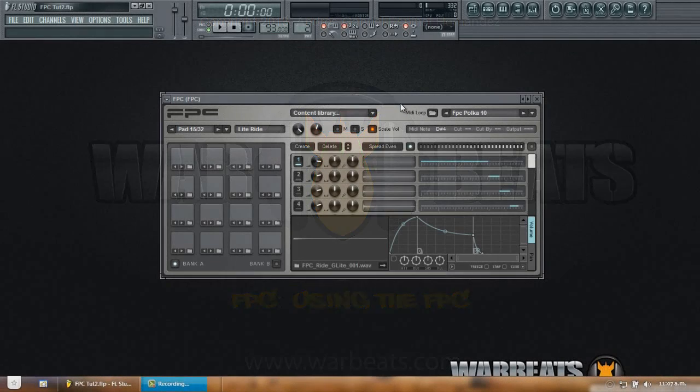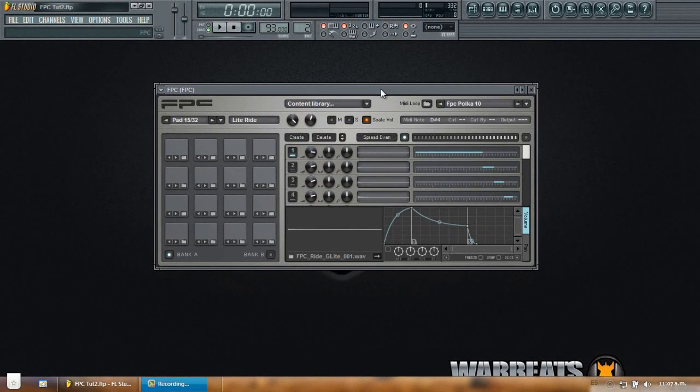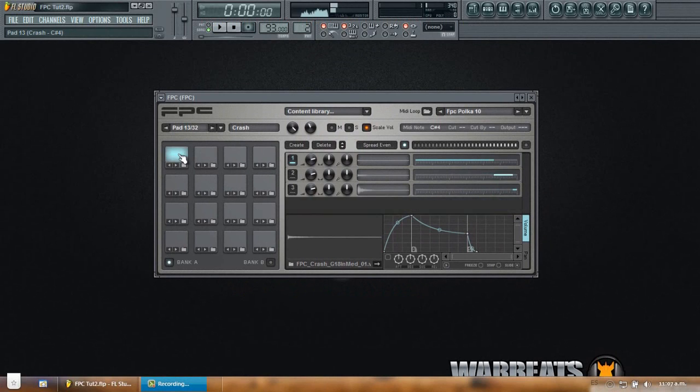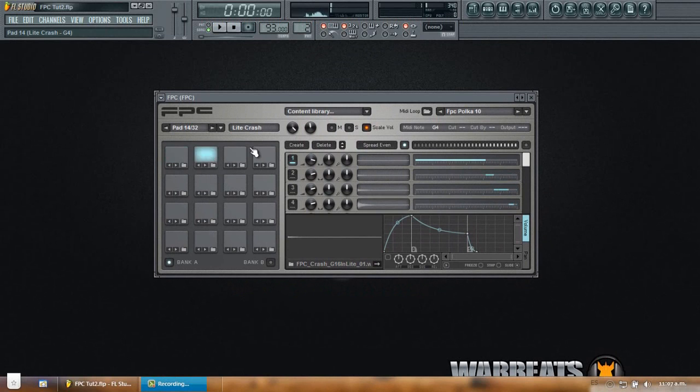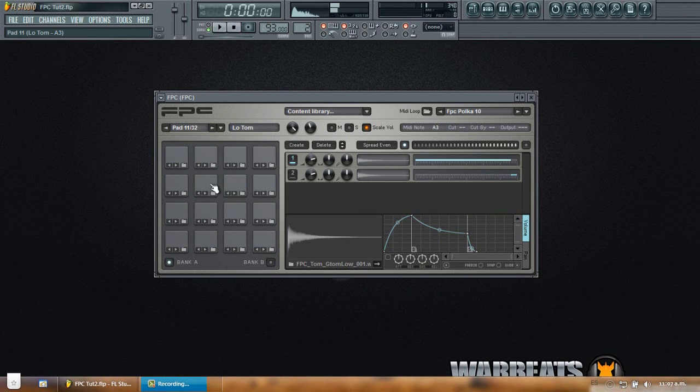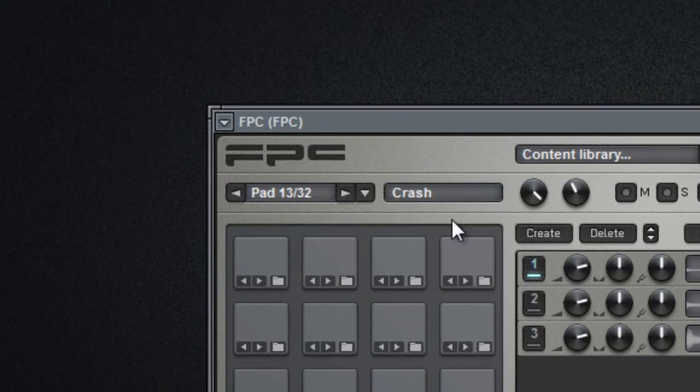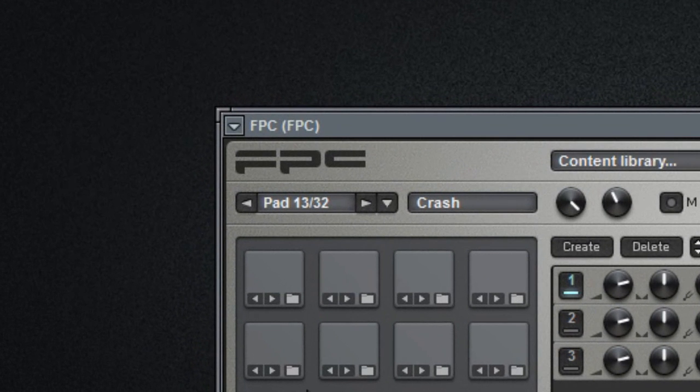If you already load your FPC you can see that it already comes with a bunch of sounds. You can see there are crashes. It's a whole drum kit included in this patch. So what you want is to add new sounds to the FPC and use them yourself.